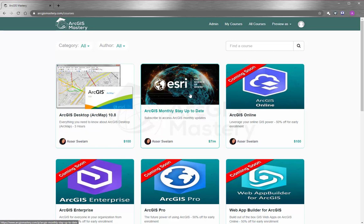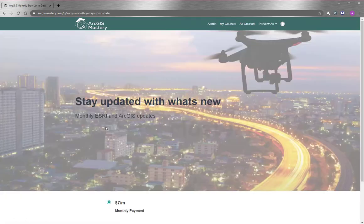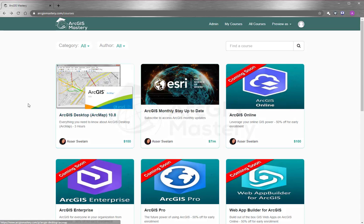And lastly, I will encourage you so much to subscribe to our monthly updates so you can stay updated with what Esri do. At the end, I wish you all the best and thank you so much for watching this video. We'll see you next time.